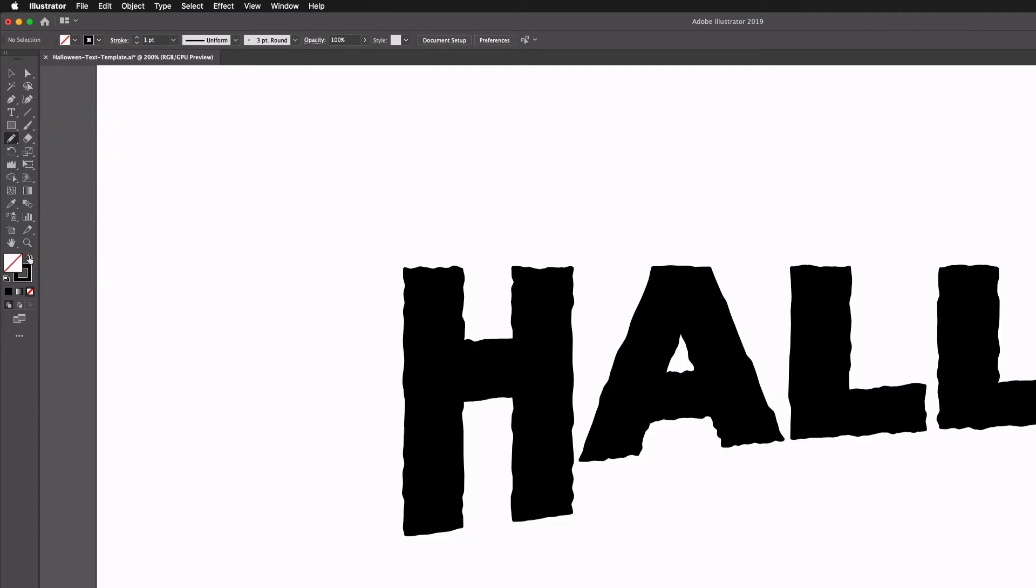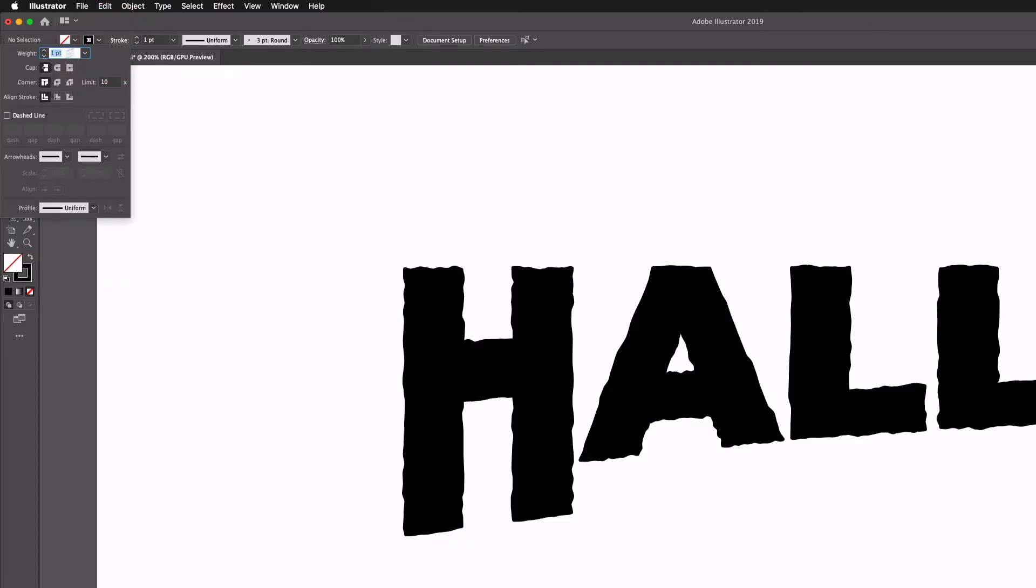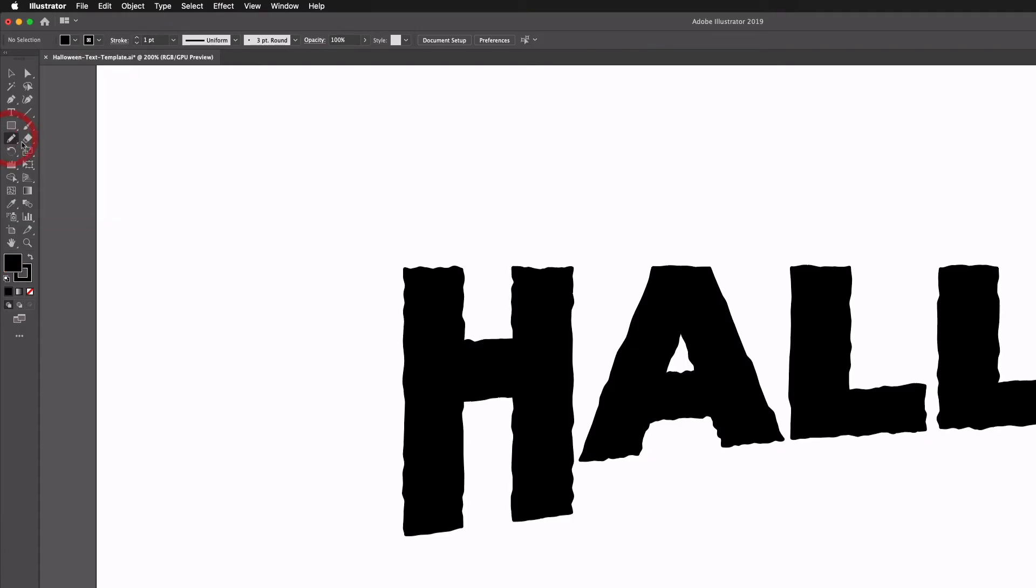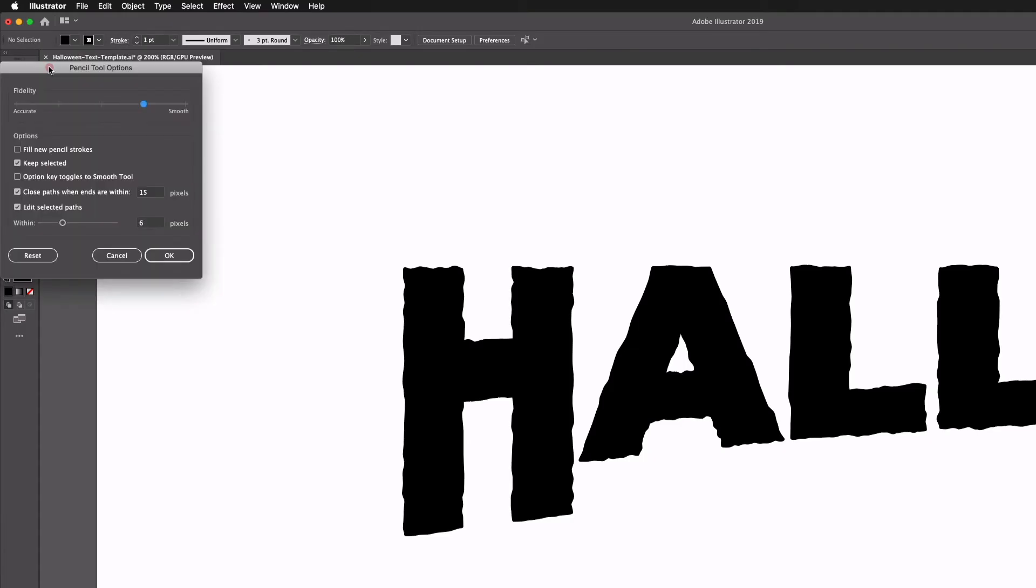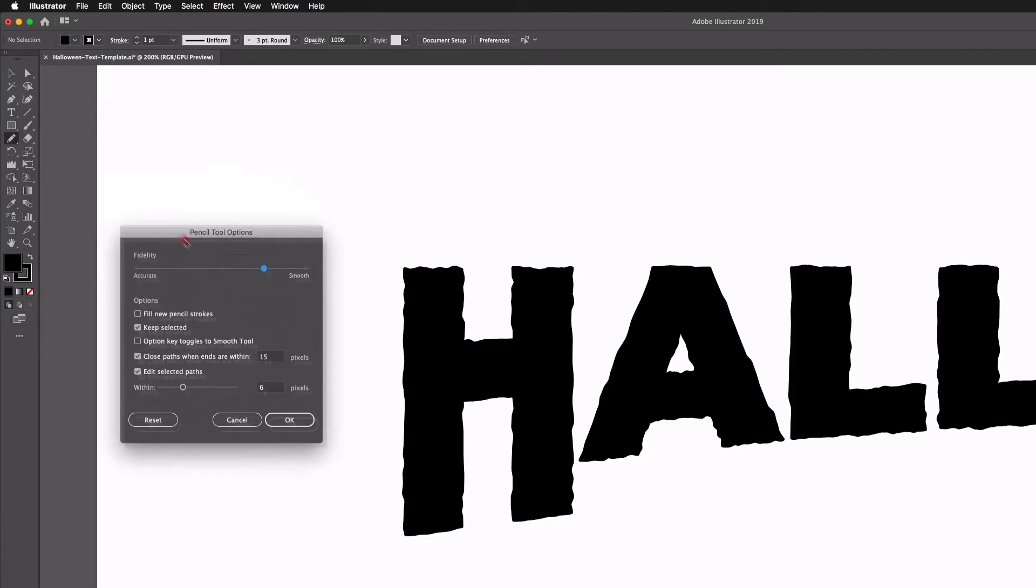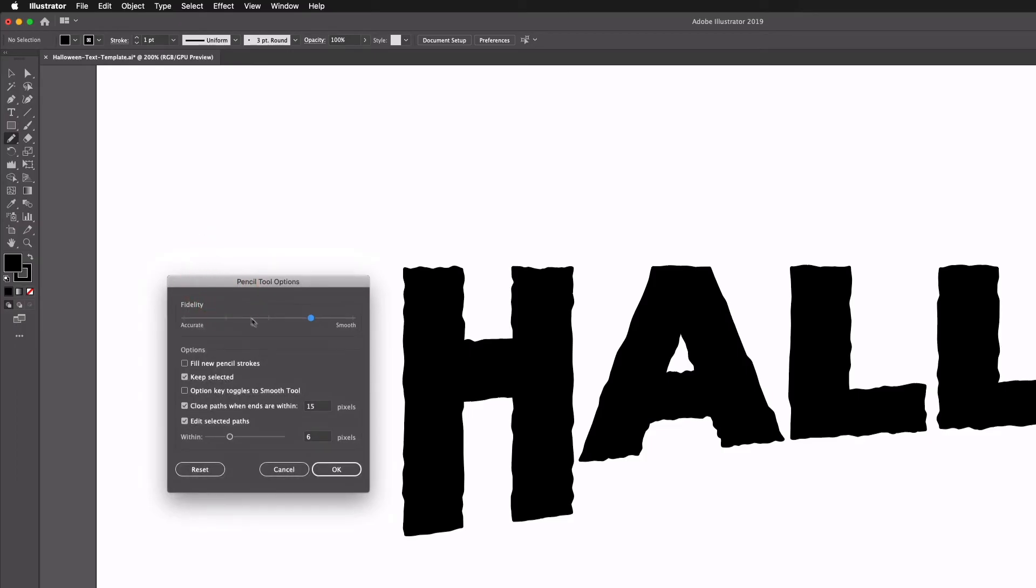Now I'm going to flip my fill to a stroke and I'm going to give this rounded caps and corners again. If I double click on the pencil tool icon we can actually get the dialog box popping up and the one to pay attention to here is the fidelity, so we can actually apply smoothness to our paths.